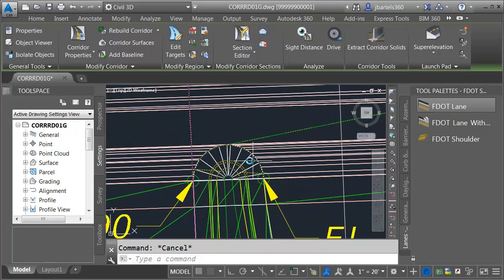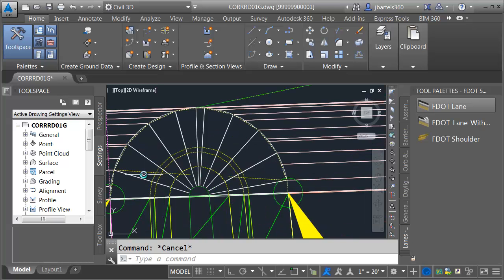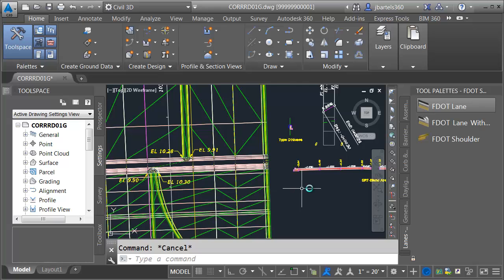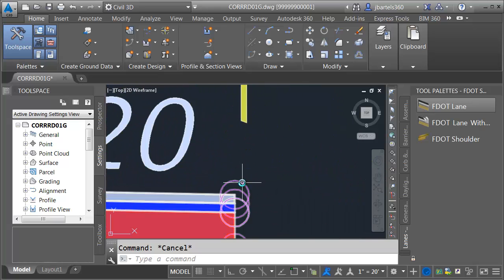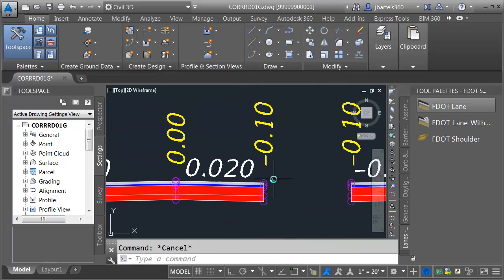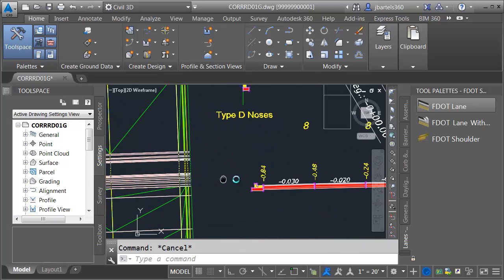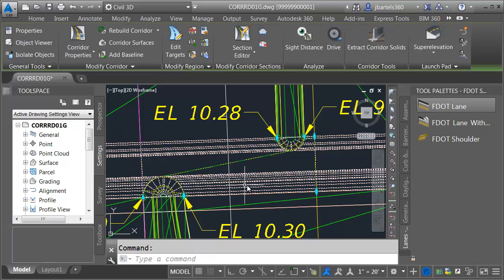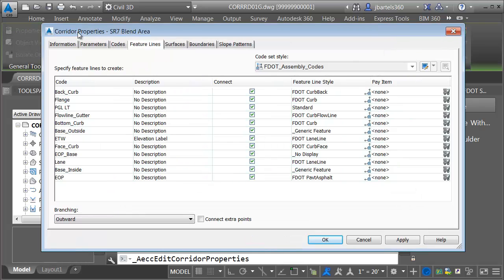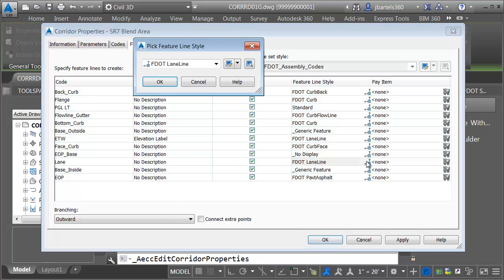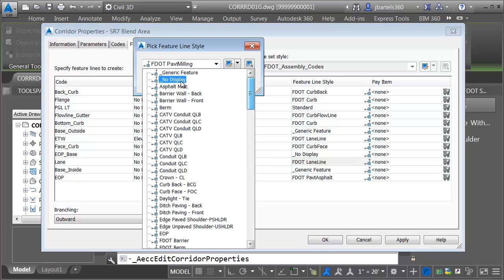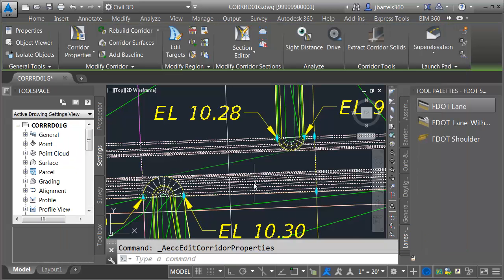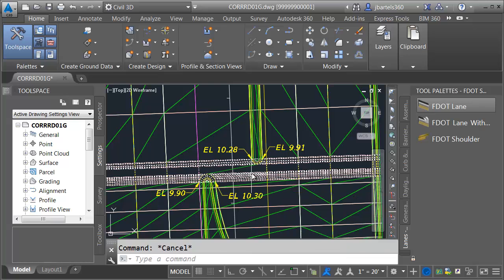In the interest of full disclosure, I do have one skew feature line through here representing a lane line. That lane is shooting over and cutting across the gap. In the big scheme of things I don't need that lane line in this area. I'll select the corridor for the gap, go to corridor properties, and on the feature lines tab I'll connect that lane line but use a style that says don't display in the gap area.